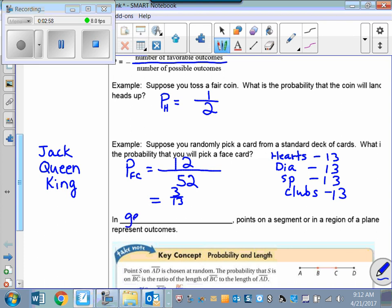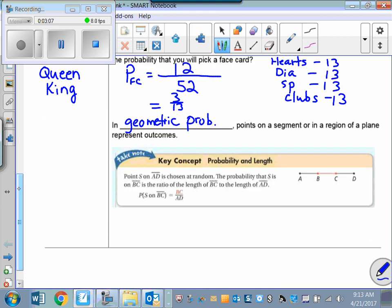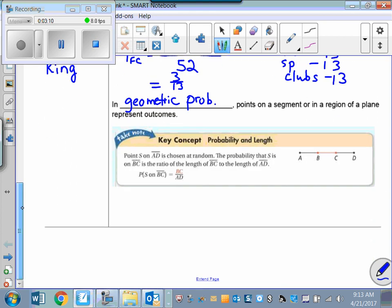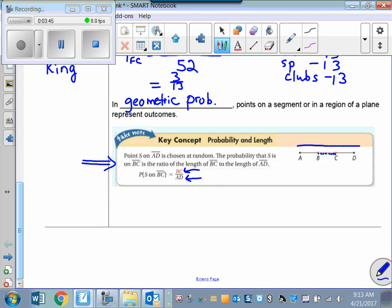Now we'll talk about geometric probability. In geometric probability, points on a segment or in a region of a plane represent outcomes. For example, if point S on segment AD is chosen at random, the probability that S is on BC equals the length of BC divided by the length of AD — favorable outcomes divided by possible outcomes.